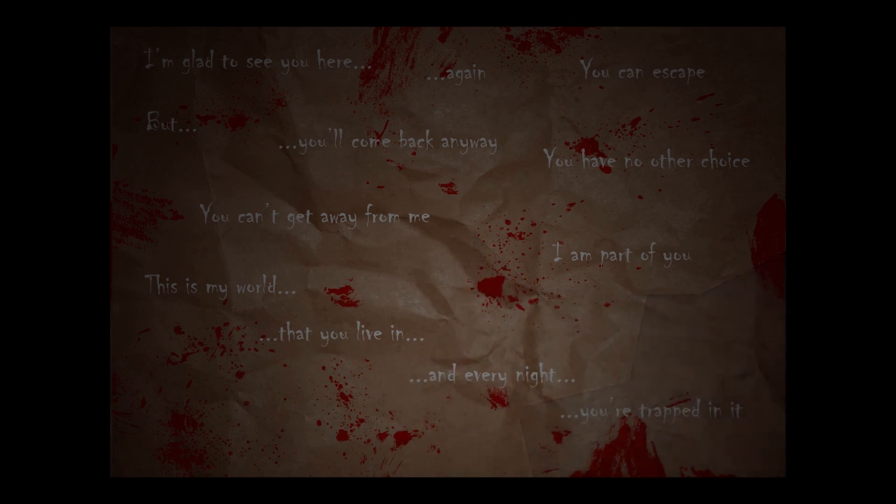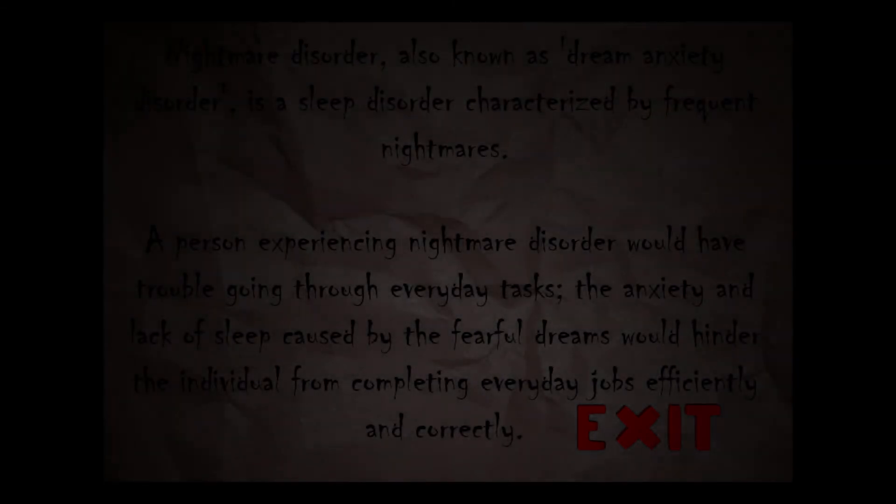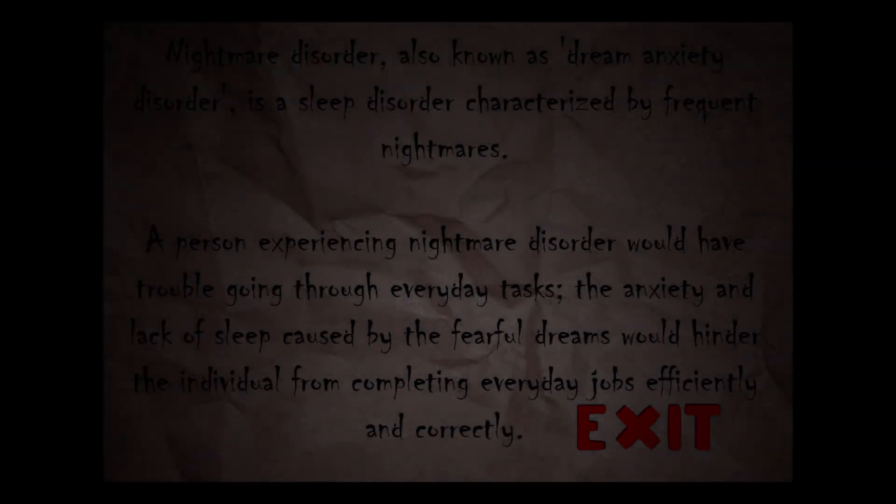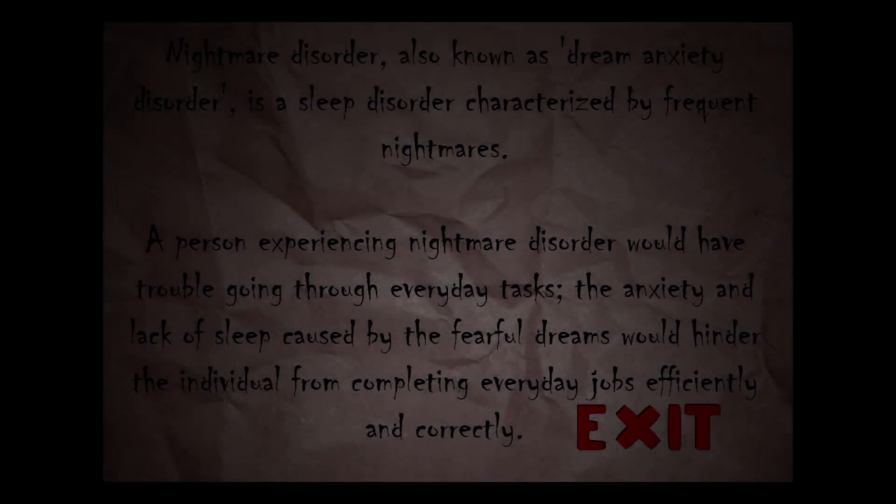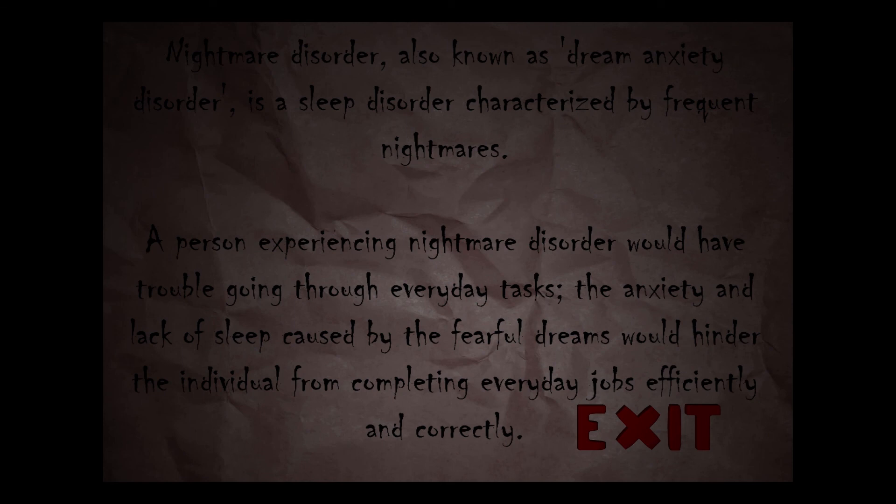Okay, good note, thanks for telling me, appreciate it. Nightmare disorder, also known as dream anxiety disorder, is a sleep disorder characterized by frequent nightmares. A person experiencing nightmare disorder will have trouble going through everyday tasks. The anxiety and the lack of sleep caused by the fearful dreams would hinder the individual from completing everyday jobs efficiently and correctly.